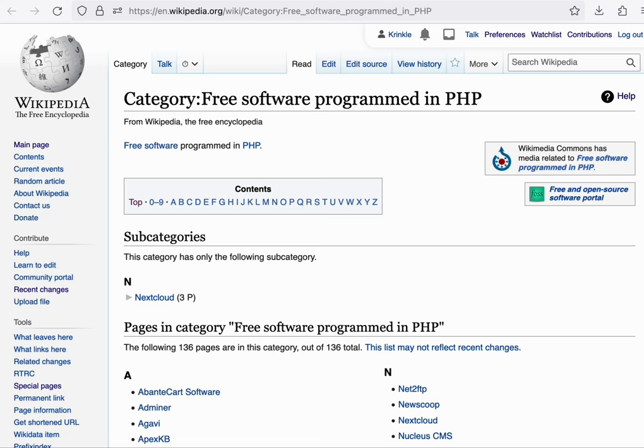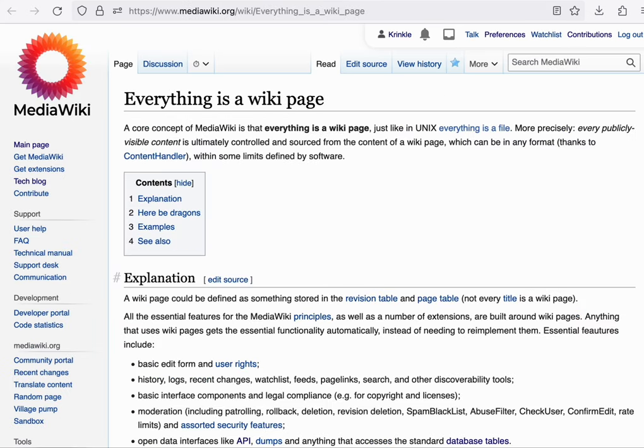To learn more about this philosophy, you can check out the page on MediaWiki.org, aptly named Everything is a Wiki page.